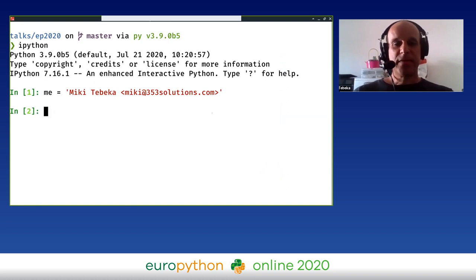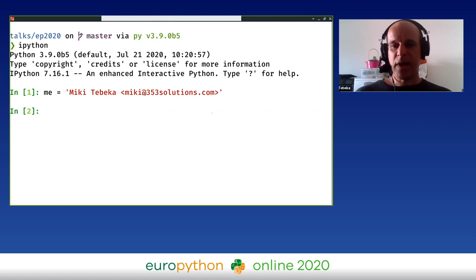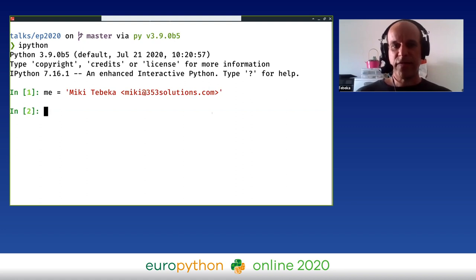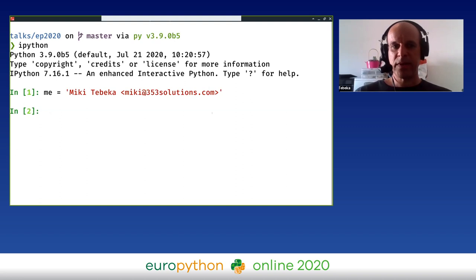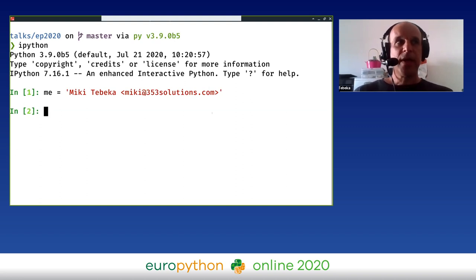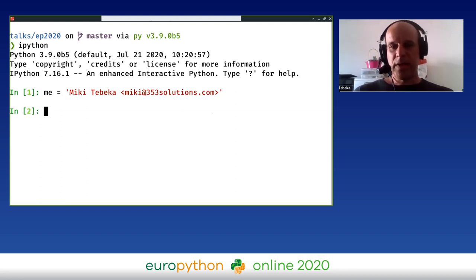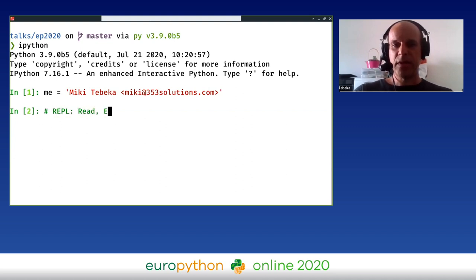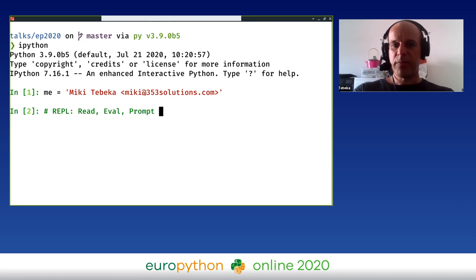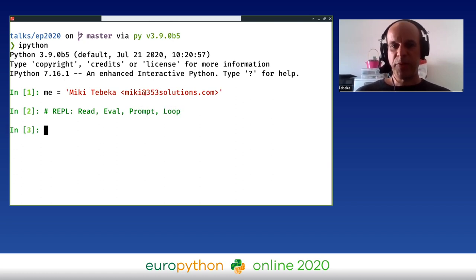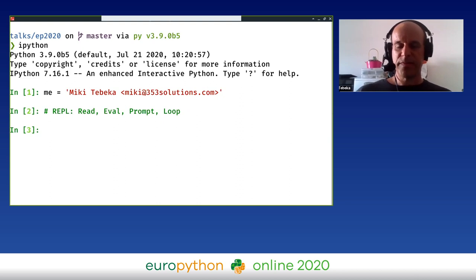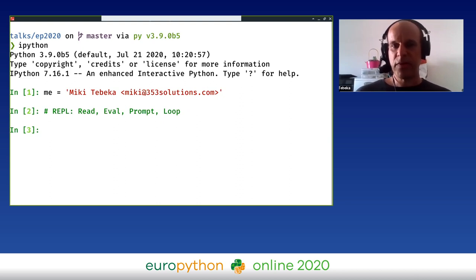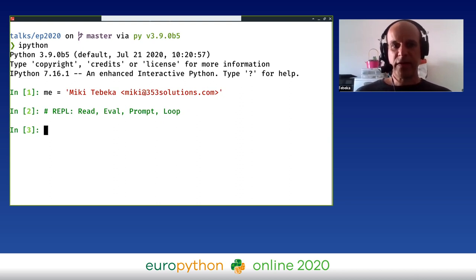In this talk, I'm going to show you IPython, which is my choice of tool for playing around and starting programs. IPython is an interactive prompt, also known as a REPL, which is read, eval, prompt, and loop. It's going to read your input, evaluate it, show you the output, and wait for another input. This is a very effective way of working.